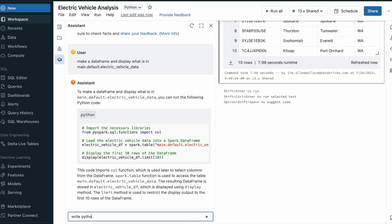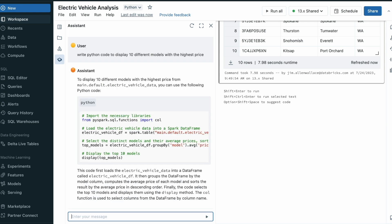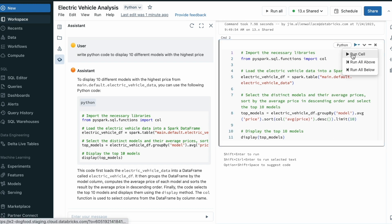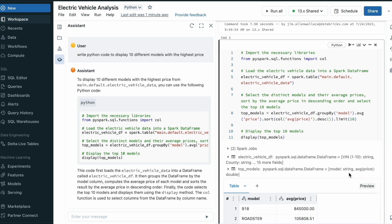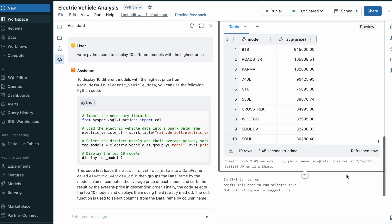I can also ask the Assistant questions about my data. Say I want to know what are the 10 most expensive vehicles. The Assistant understands which tables and notebook I'm working with and applies information from Unity Catalog to generate code using the correct data. Here you can see the top 10 most expensive electric vehicle models sorted by price.